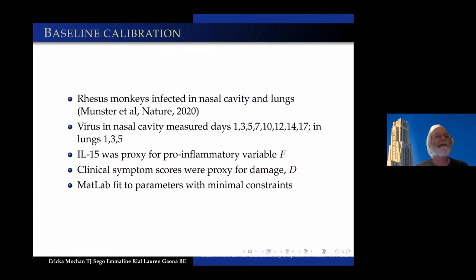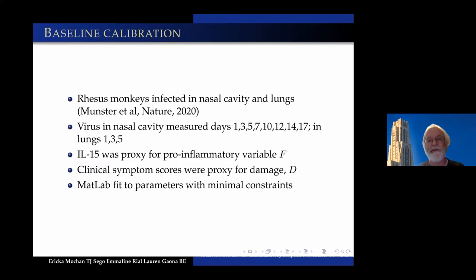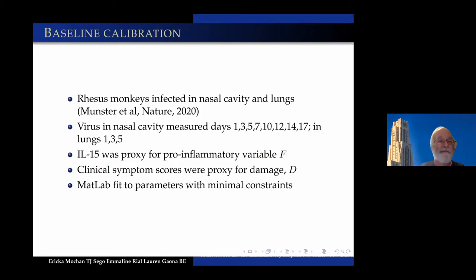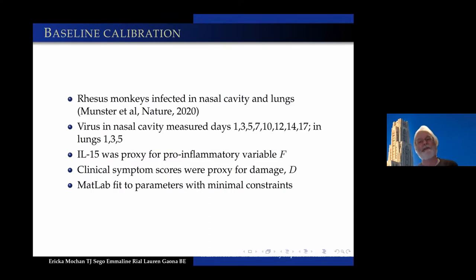To calibrate the model with all those parameters, we used data from Munster et al. in Nature 2020. Rhesus monkeys were infected in the nasal cavity and lungs. Virus in the nasal cavity was measured at days 1, 3, 5, 7, 10, 12, 14, and 17, and in the lungs at days 1, 3, and 5. We took IL-15 as a proxy for the pro-inflammatory variable F, and they had very detailed clinical symptom scores as a proxy for damage.